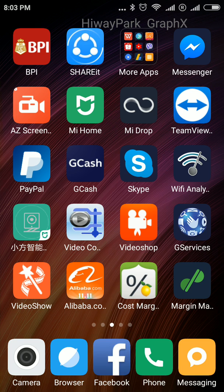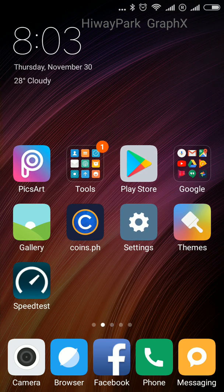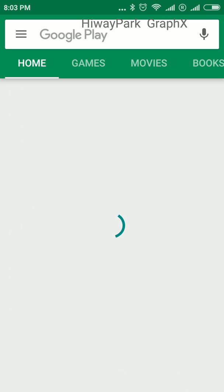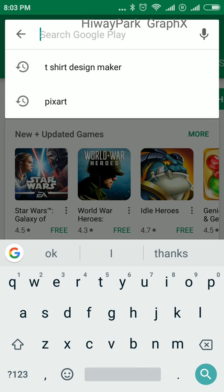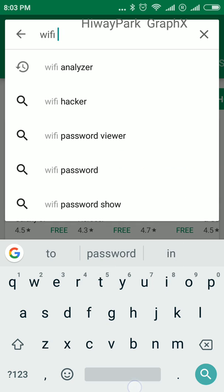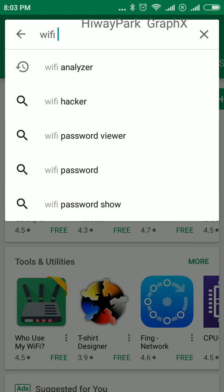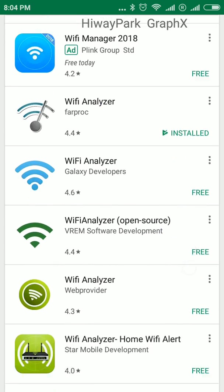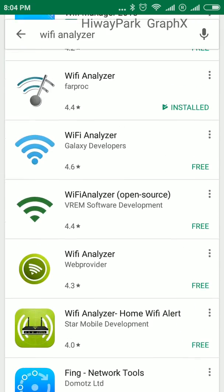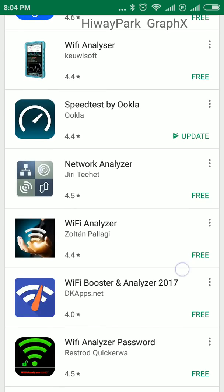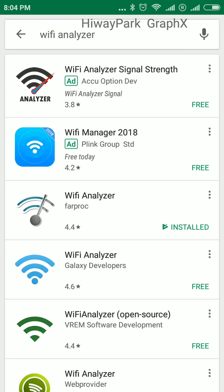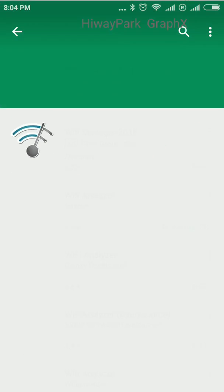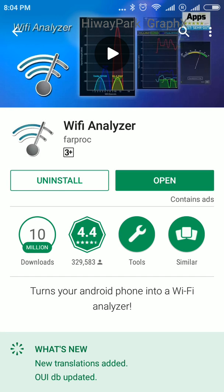Here's what you're gonna do: first of all, you're going to go to the Play Store and download the Wi-Fi Analyzer. Since I already downloaded this Wi-Fi Analyzer application, I'm just gonna open it.